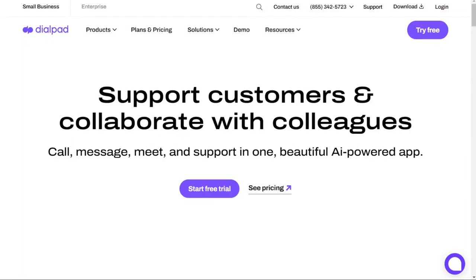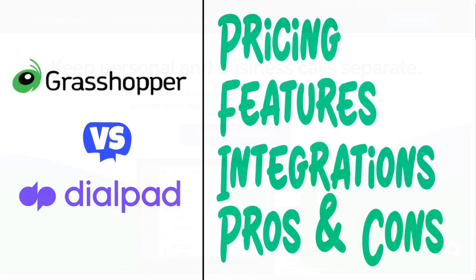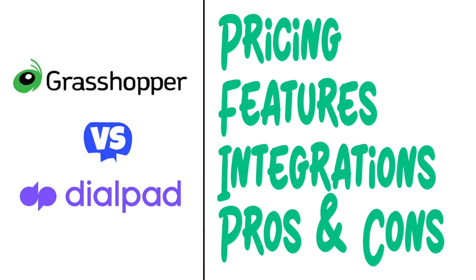Hi guys. Dialpad and Grasshopper are two of the most popular business phone systems today, but which one should you be using? To help you make an informed decision, I'll explain the main differences between Dialpad and Grasshopper and we'll consider four criteria to see how these two tools stack up.